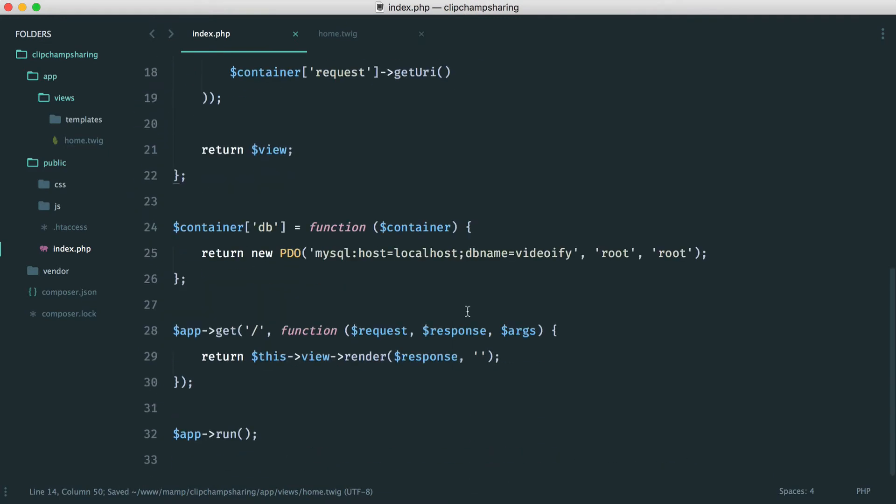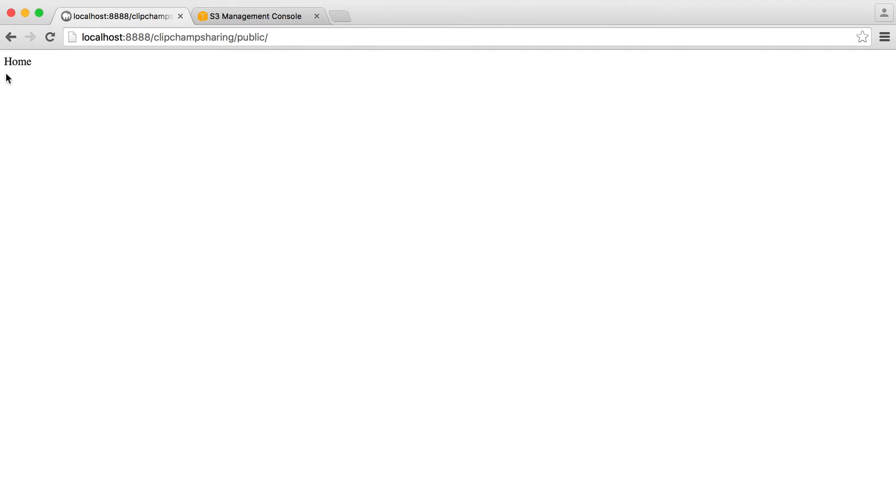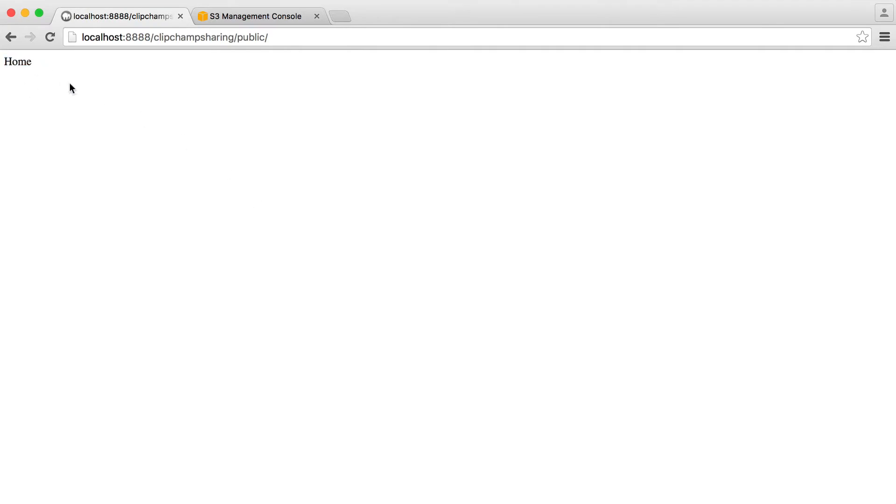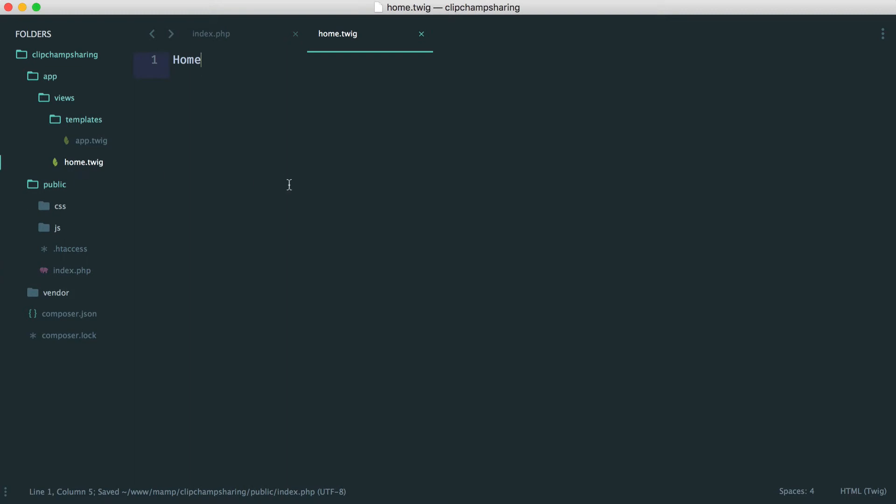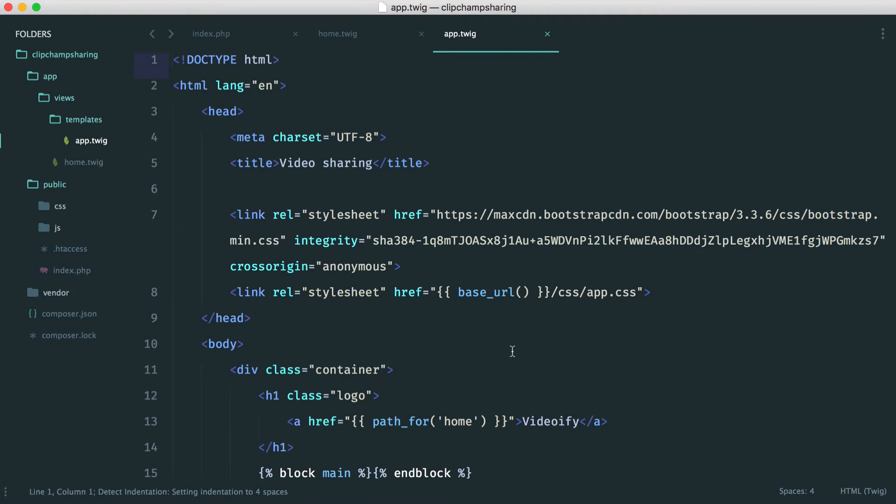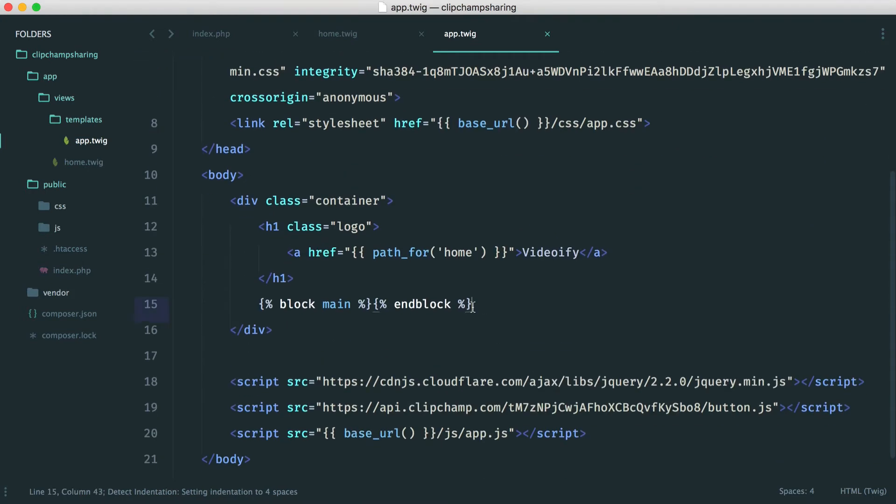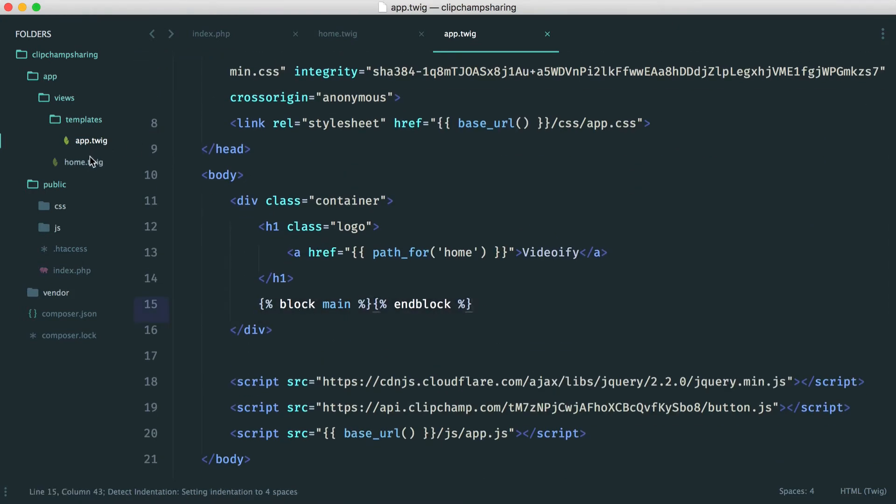Now I just write in here home.twig and we're done. So now we see home. Great. So we know that we have our template. On home we can actually extend this template and then place the content into here where we have this main block.